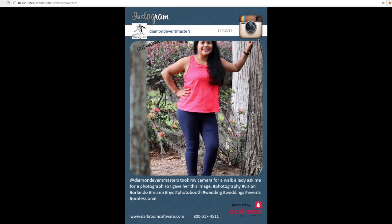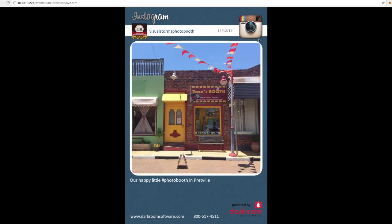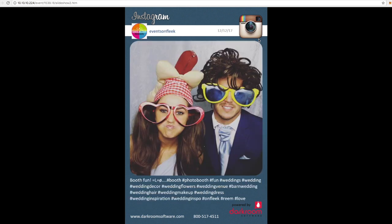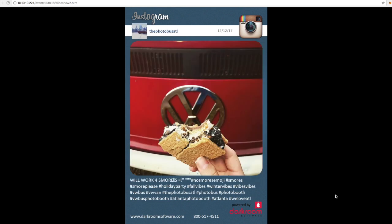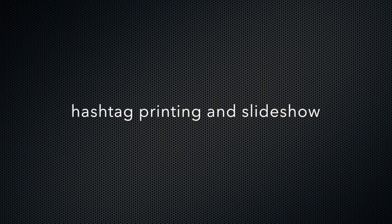I'm using a very generic hashtag, so there's going to be multiple images from multiple locations showing up. But you can see here that you have photos coming in to the slideshow that are being harvested directly from Instagram.